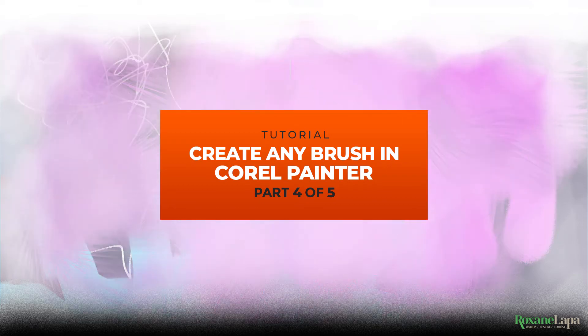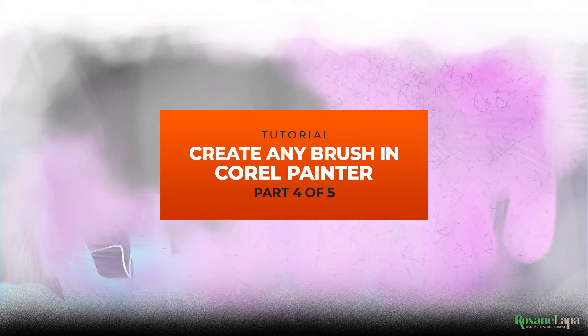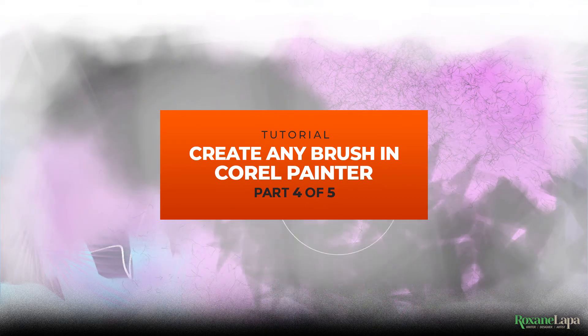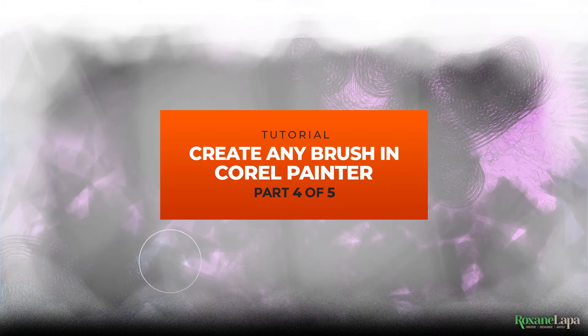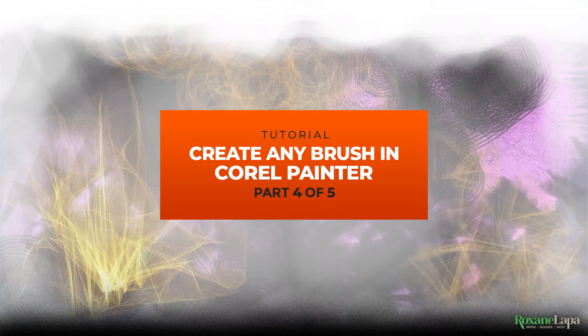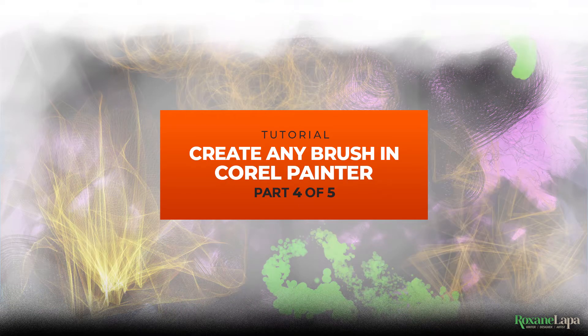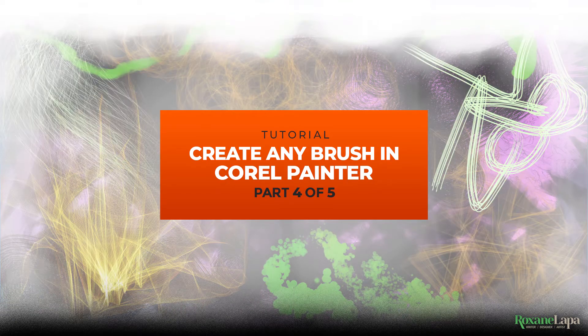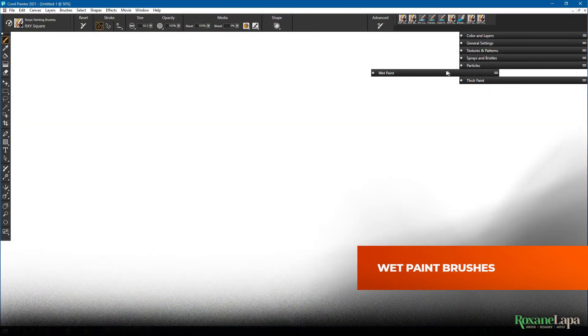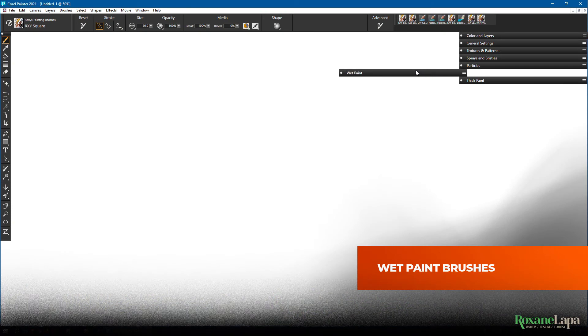Welcome back. So far in the series we've discussed dab brushes, air brushes, bristle and particle brushes. Now we move on to wet paint brushes.